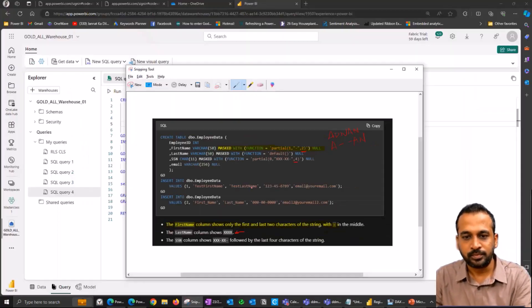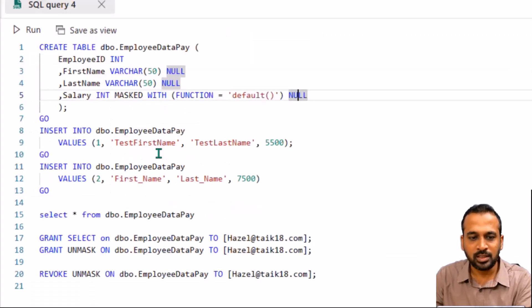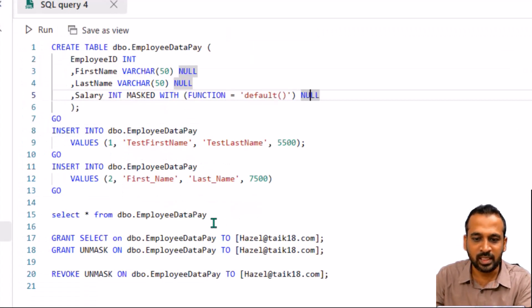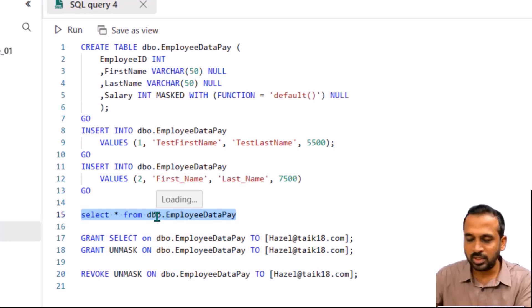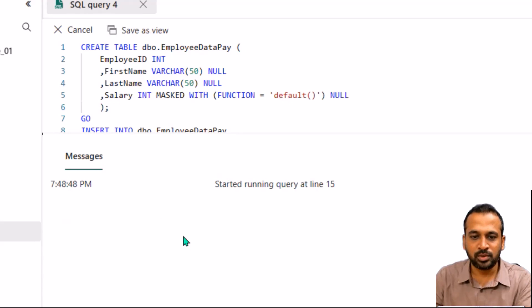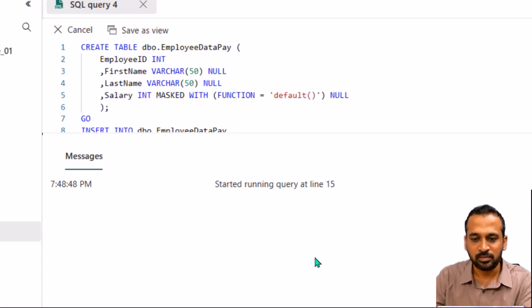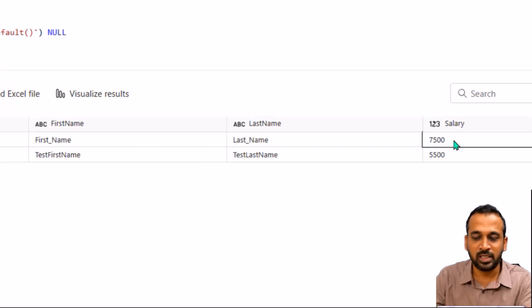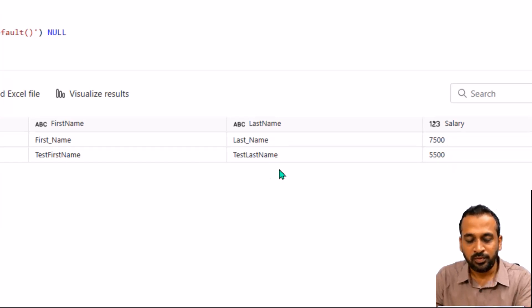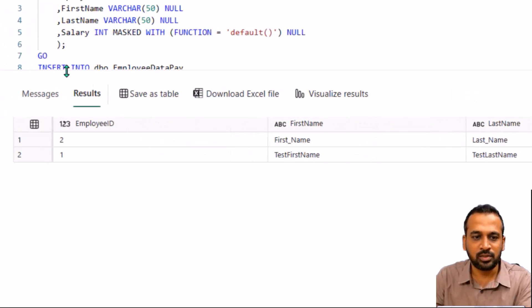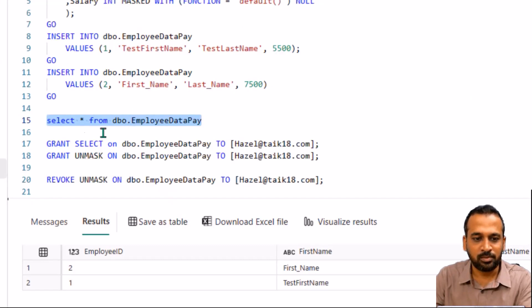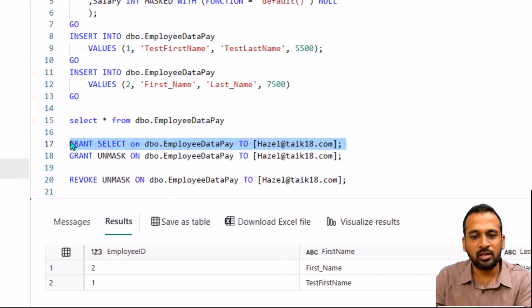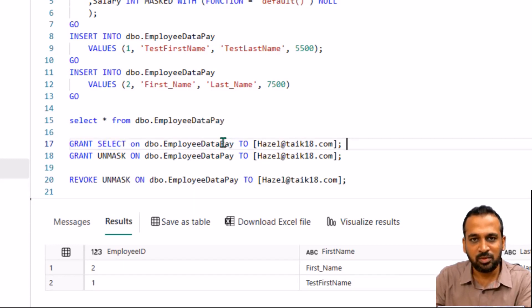Let's go back to our example. I used an INSERT statement to insert the data and, being an admin, this is how it looks. Using Shift+Enter in Fabric Data Warehouse because it runs inside the browser, I can see employee ID, first name, last name, and salary. Salary for these two rows is 7,500 and 5,500. Now, if you need to share this table with another user, first you need to grant them permission. So we use GRANT SELECT ON dbo.employee_data_pay TO hazel@sigating.com.